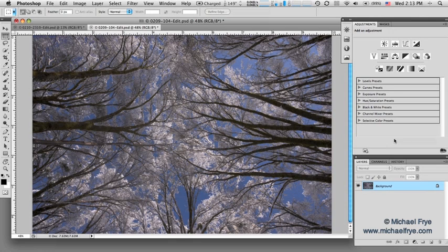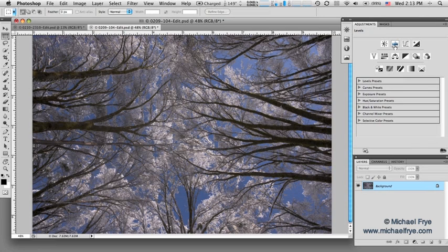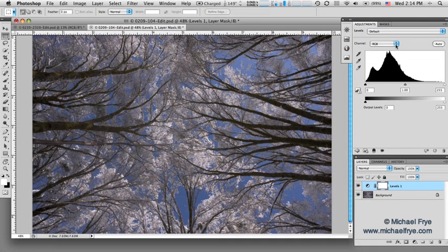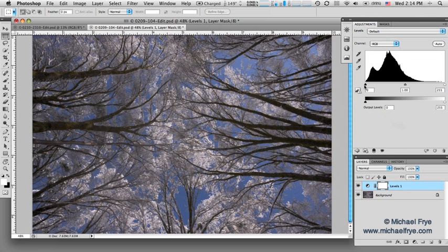Now I'm in Photoshop CS5 and I'm going to start off in levels as a point of comparison and because I'm sure some of you are more familiar with levels than with curves. So I'm going to go to the adjustments panel, click on the little levels symbol, and that makes a levels adjustment layer. In levels you have basically three controls: a black point, a white point, and a midtone point.